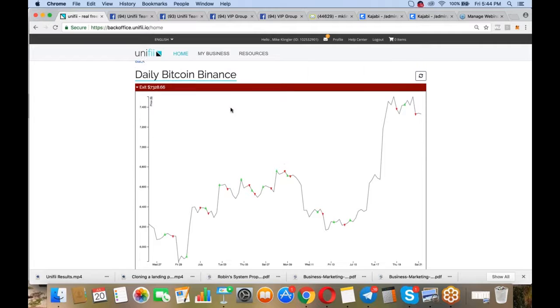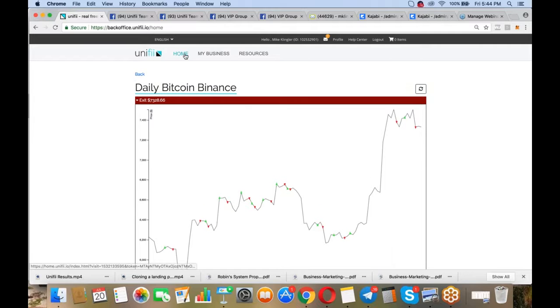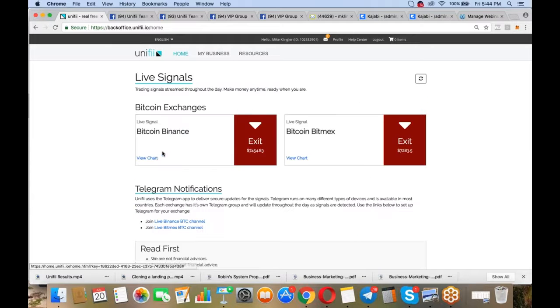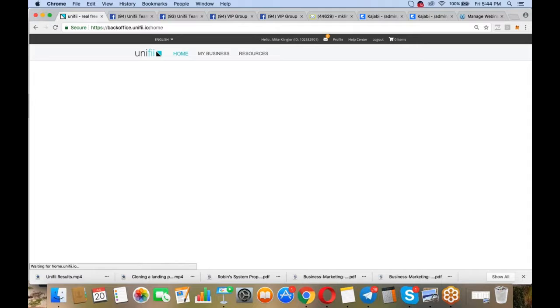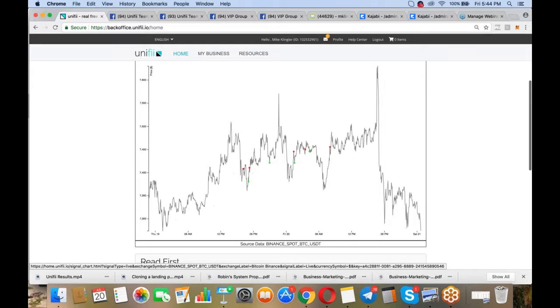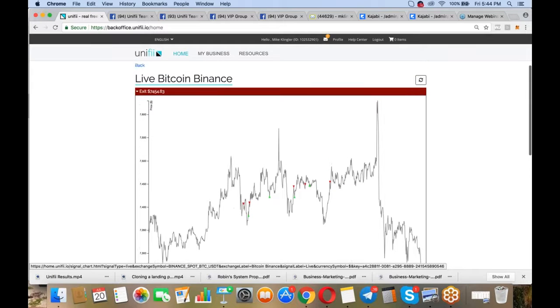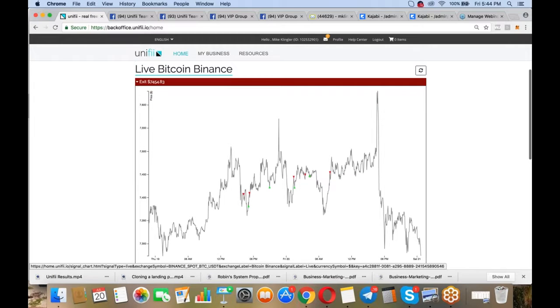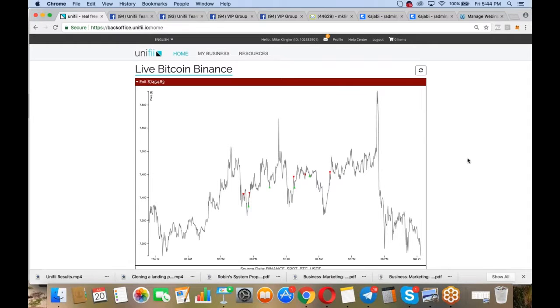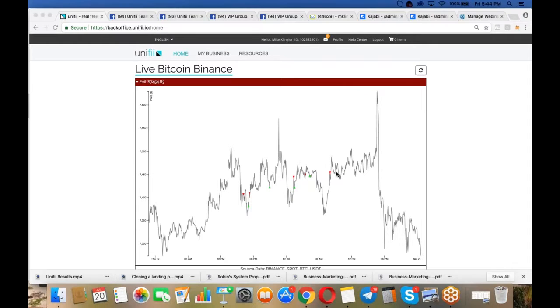We could show you the historical results, not just for daily, but live, which is even more because you're trading more for those that can trade more than a few minutes a day. Daily is for most people that don't want to mess with it and just want to make great returns. This is absolutely incredible, guys.